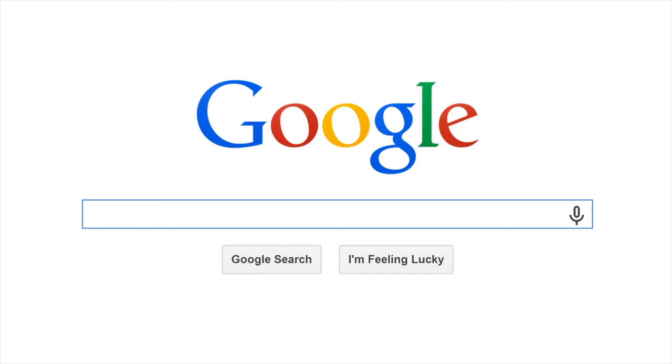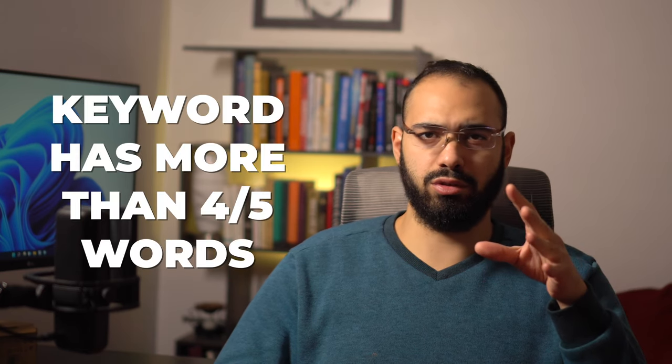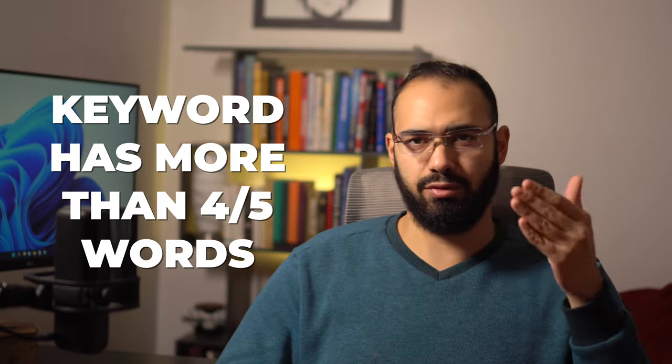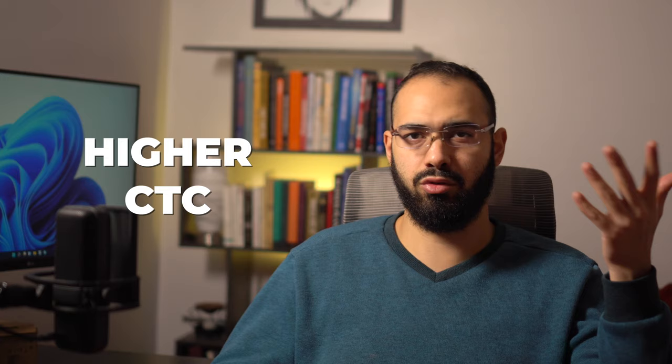Then there are also long tail keywords. This is when a keyword has more than four or five words, meaning that it's more specific. Long tail keywords have less volume usually because they're more specific, but they'll be more targeted, which is better because you'll waste less time and have a higher click-through rate.